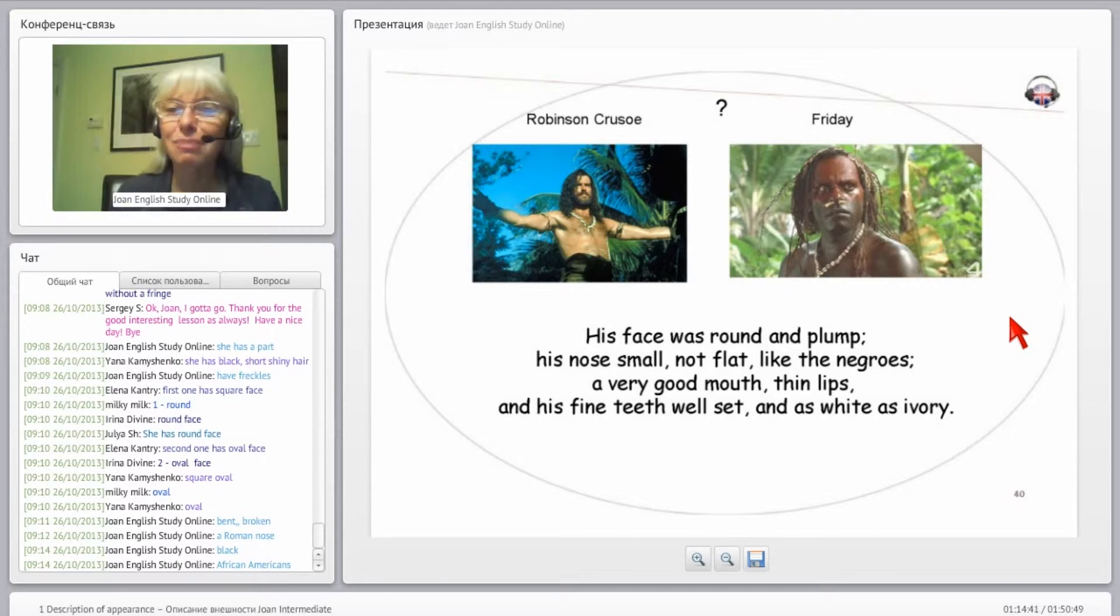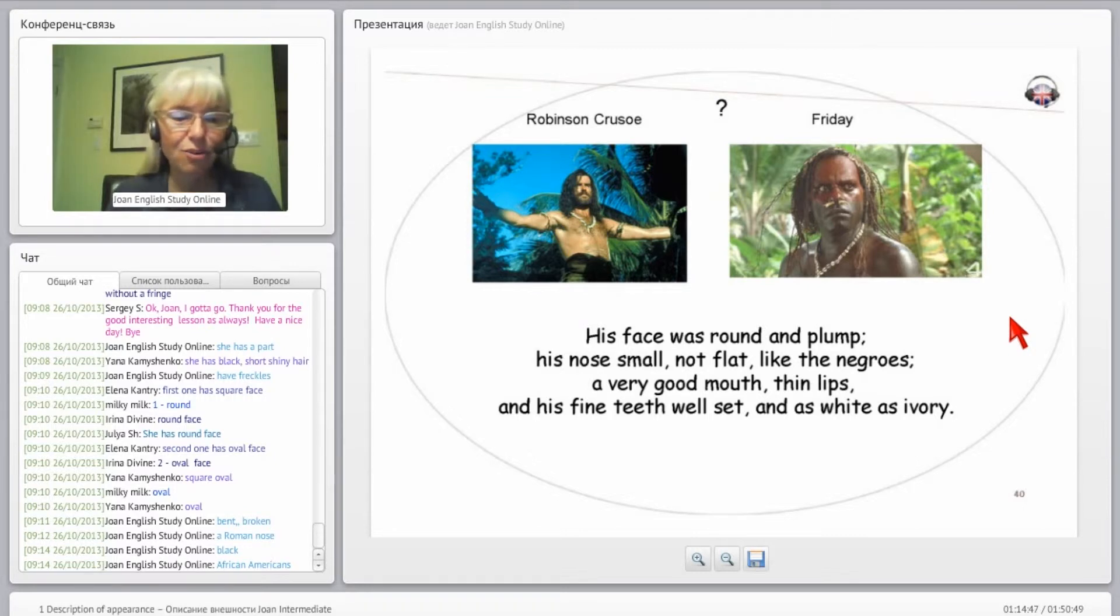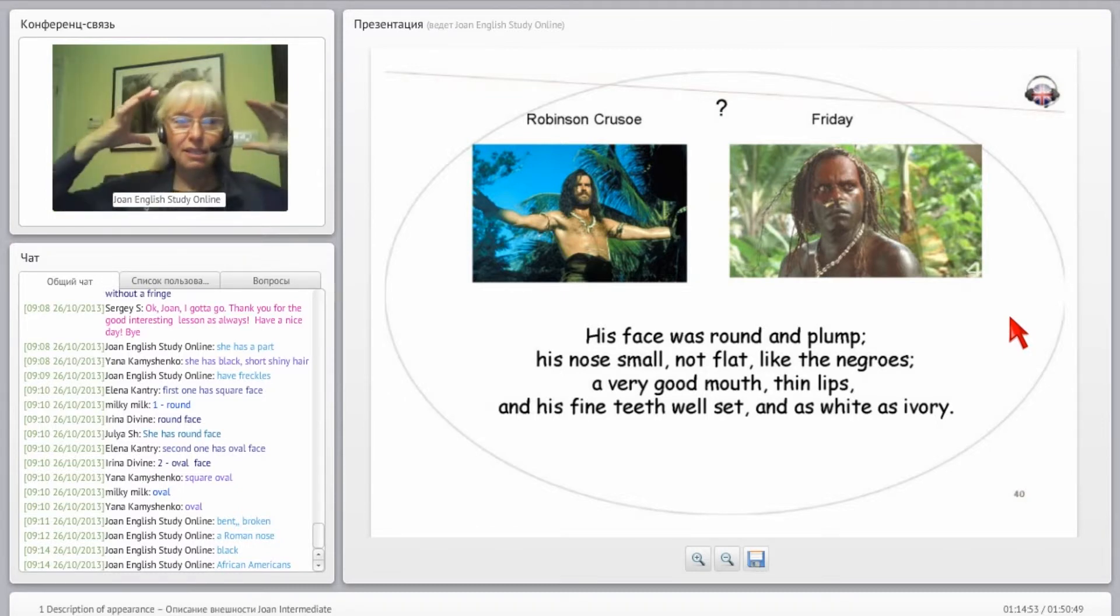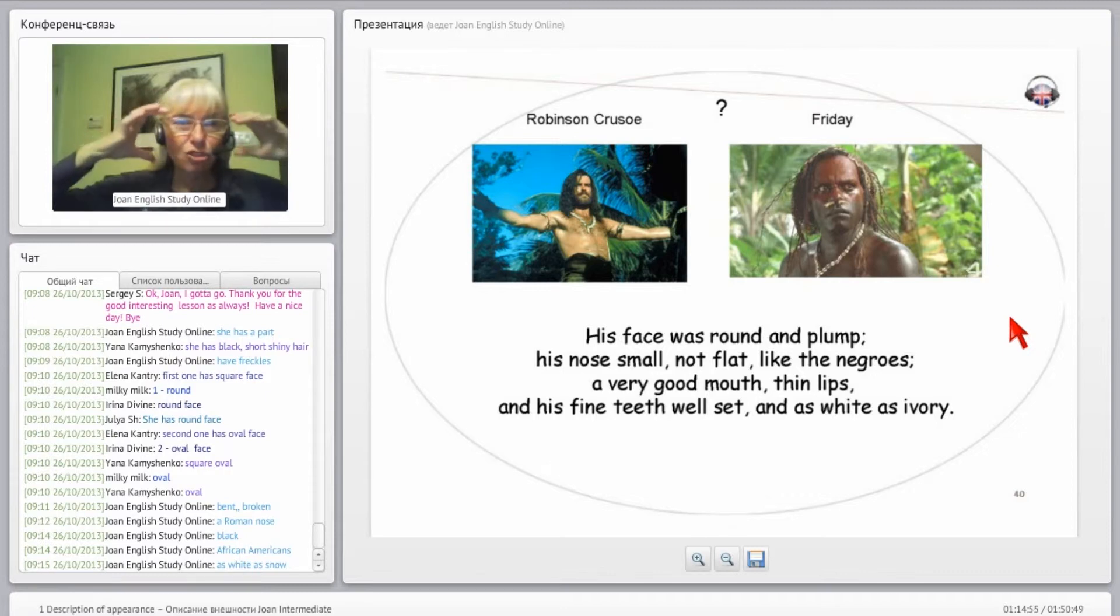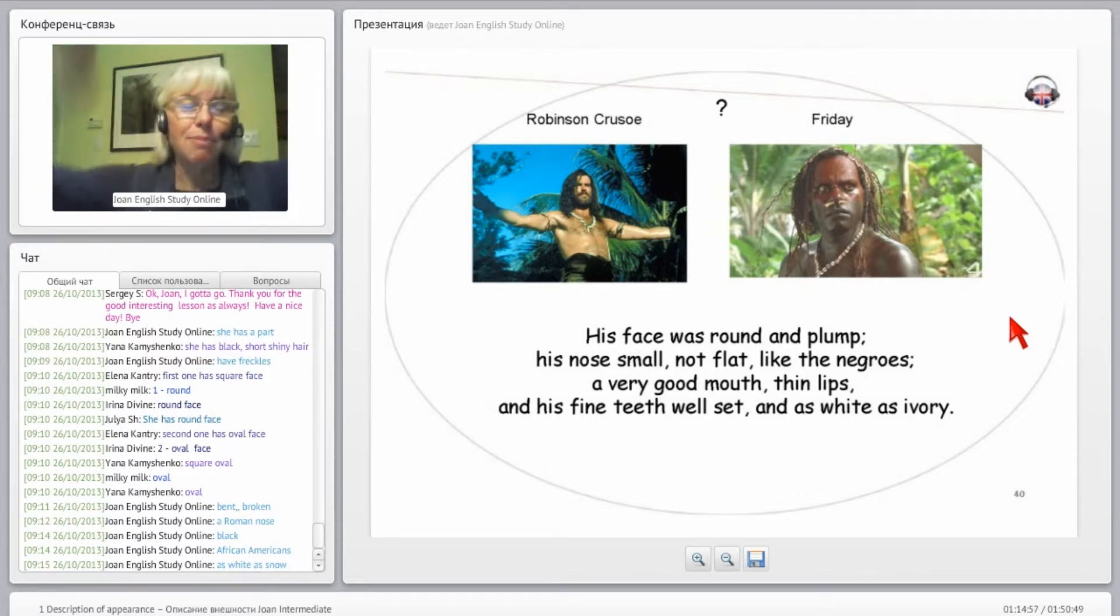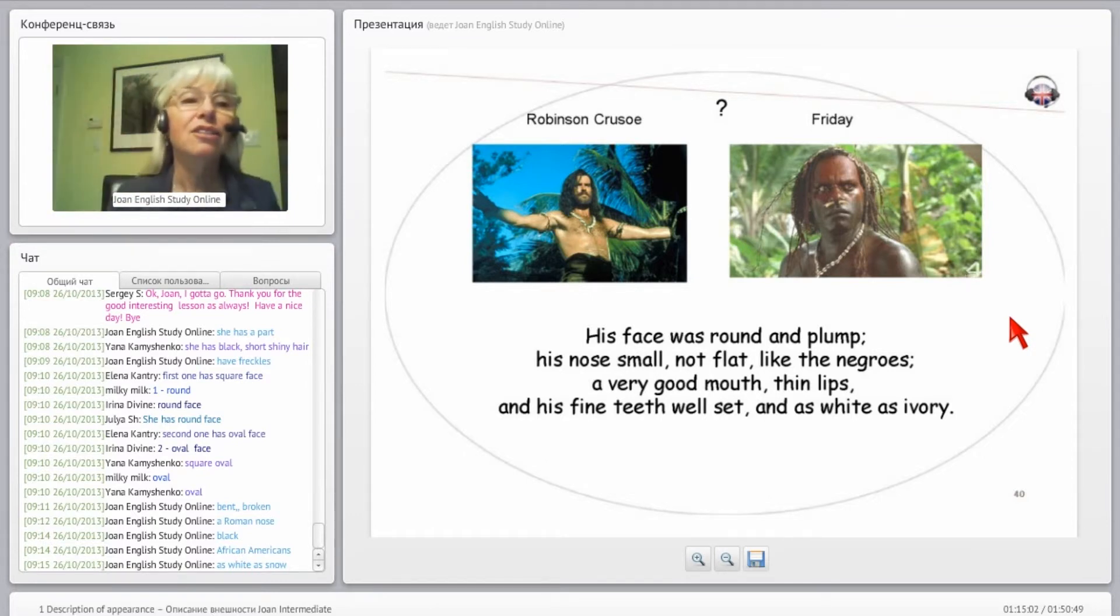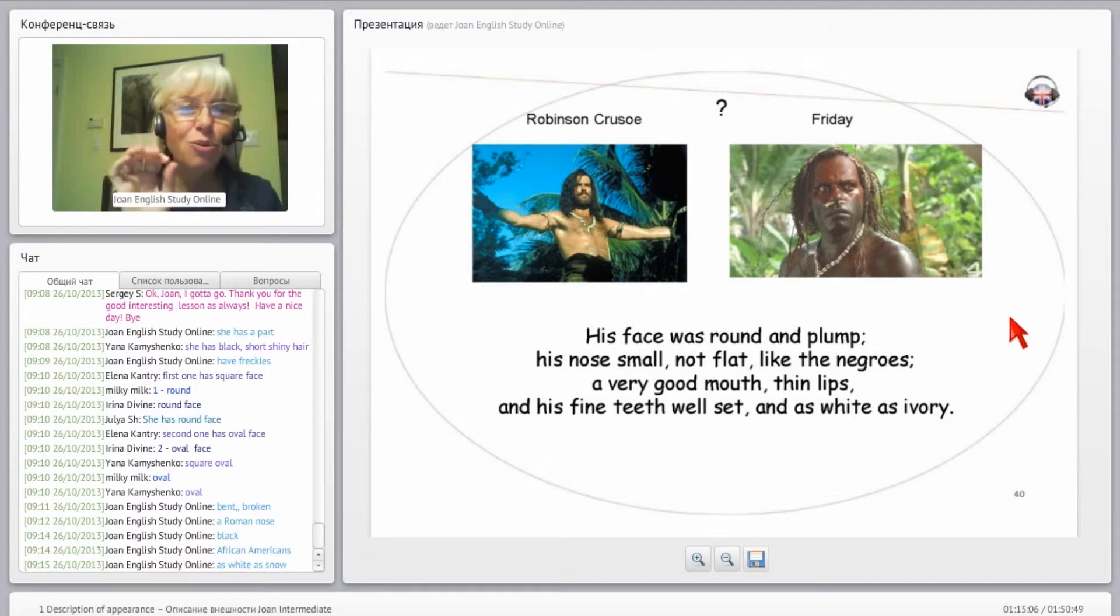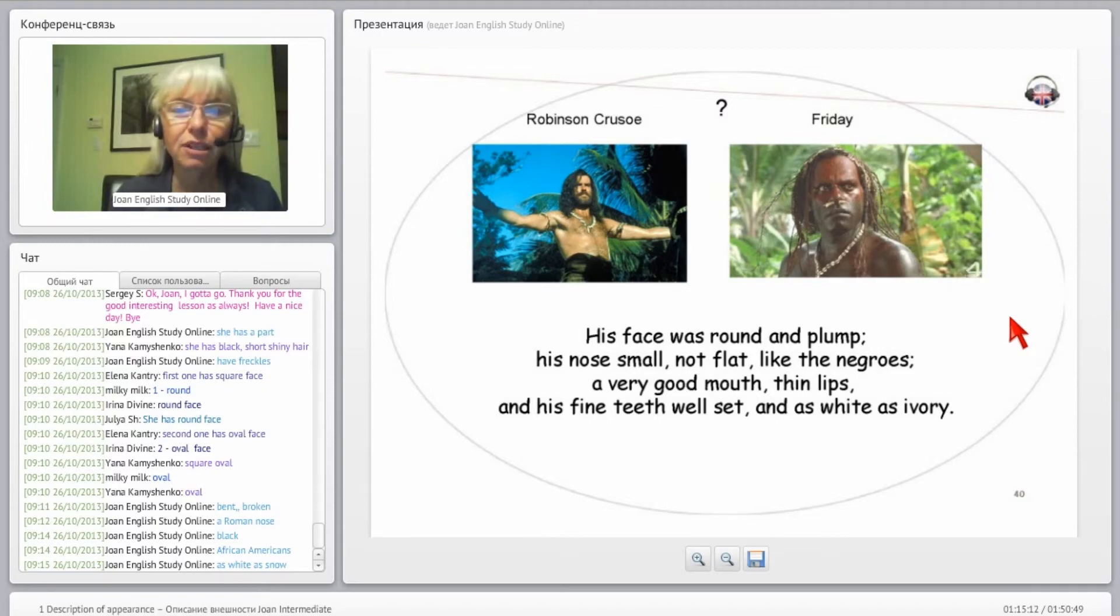As white as ivory. Sometimes we say as white as snow, that's another expression we have. Ivory is, an elephant has those two big tusks coming out and they're made of ivory and they're white. They're kind of an off-white really, they're not quite pure white which is what snow is. So the tusks of an elephant are ivory.